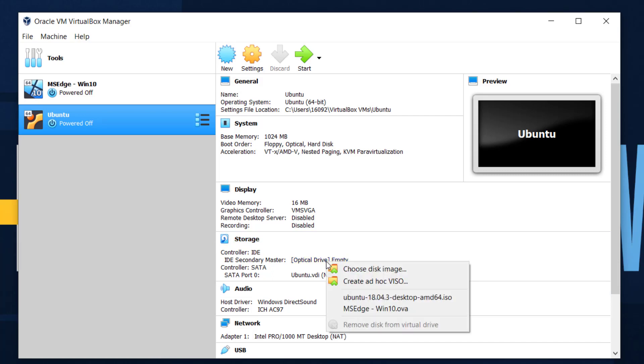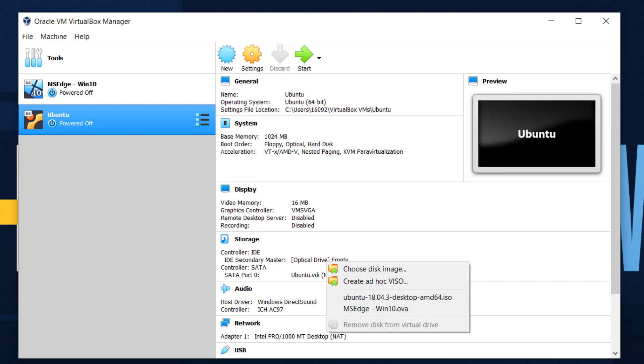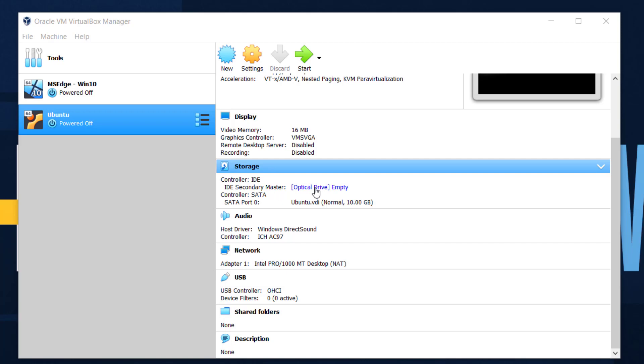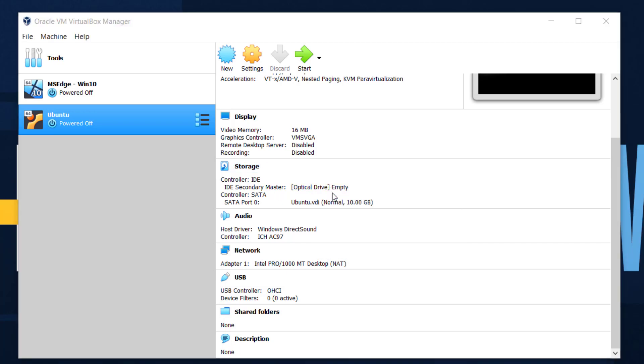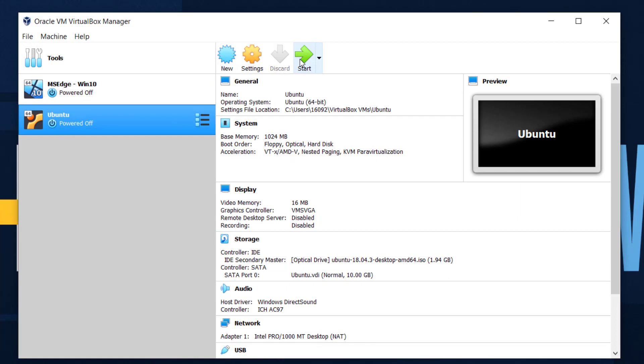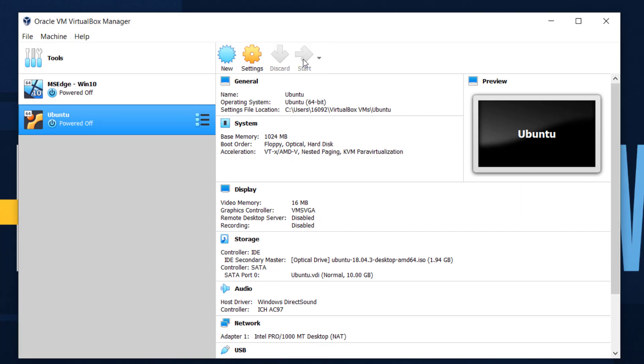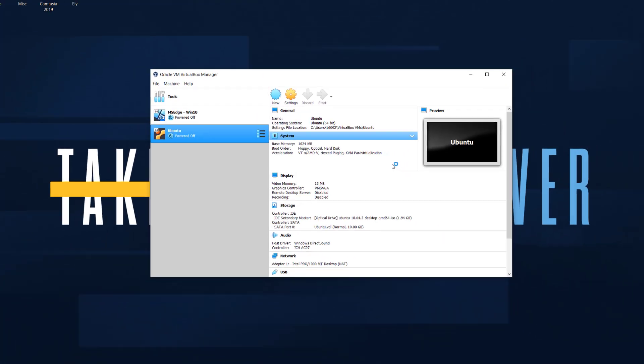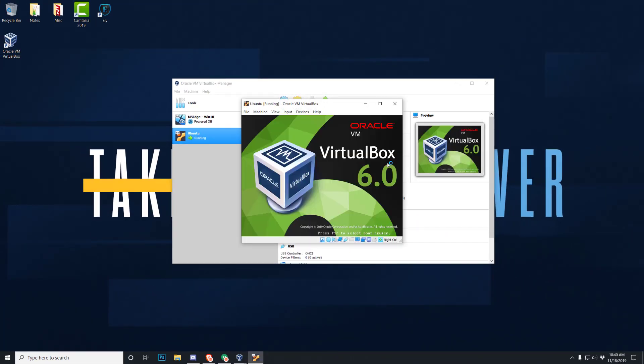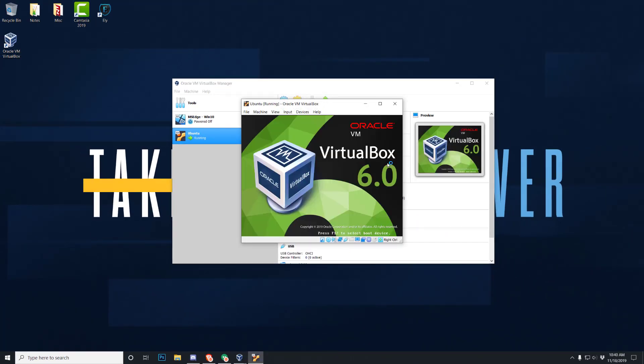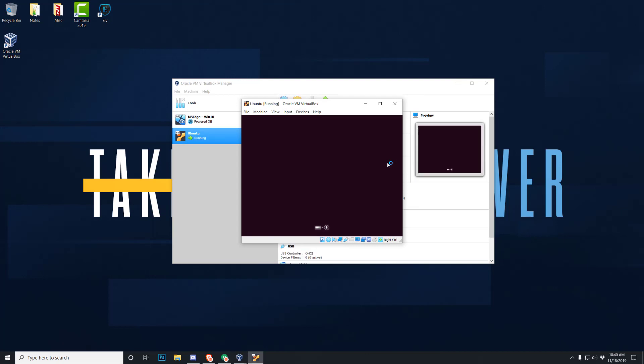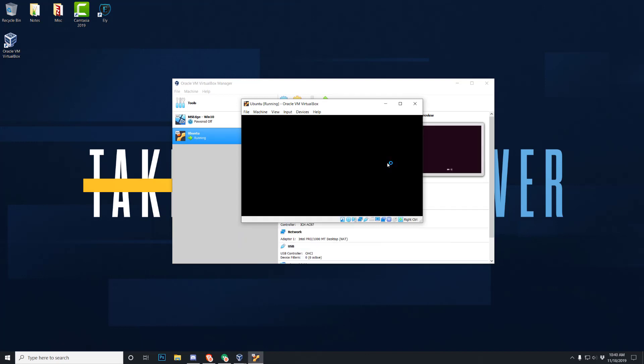And here we are now at the Ubuntu box. But before we continue, we got to load up this image. So you're going to come down to the storage section. You'll see IDE secondary master optical drive empty. You're going to want to right-click that and choose disk image, and you're going to want to find your Ubuntu image that you downloaded. Click it, hit open. Upon that, you should be done. You go back up to the big green start button and click it. This should load up this new Ubuntu operating system.